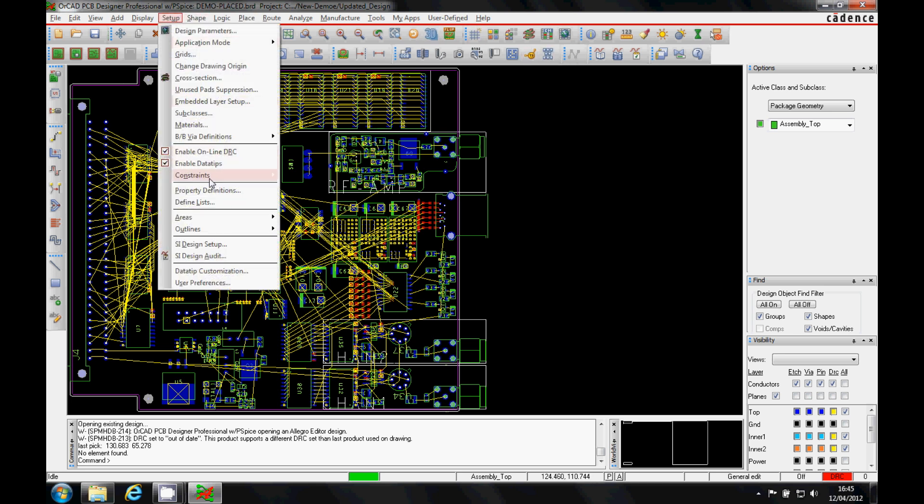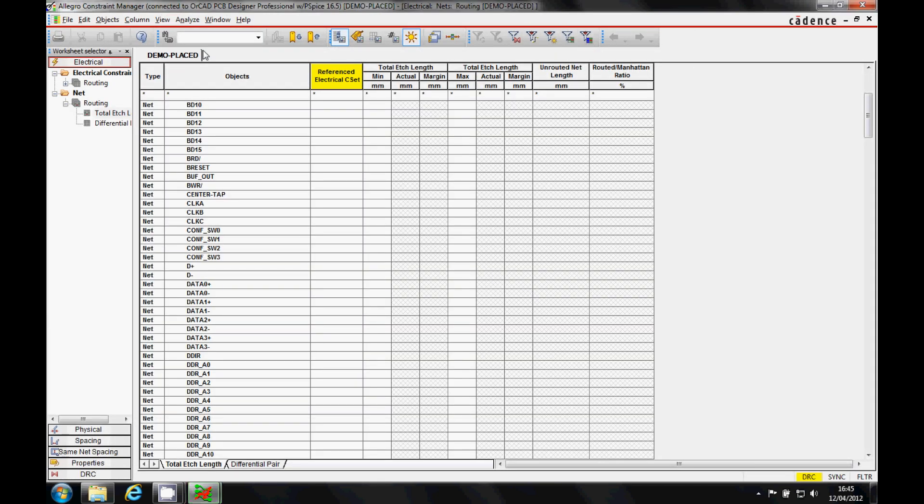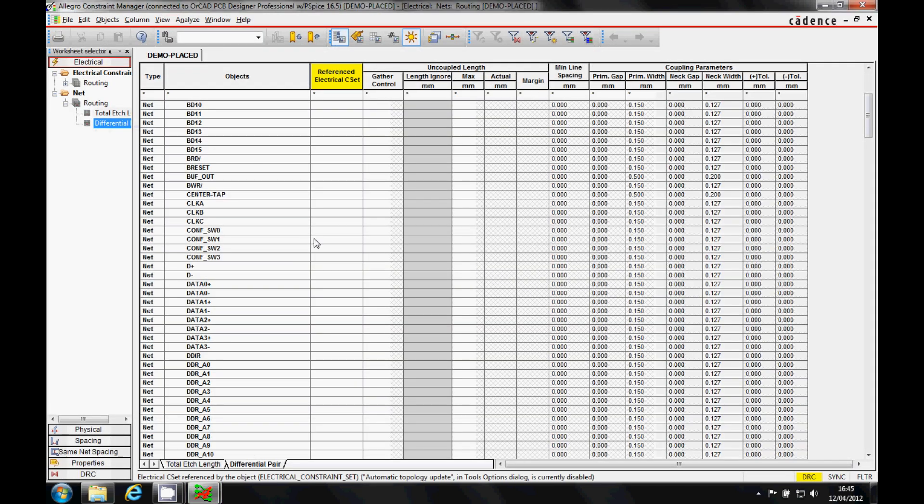So we can either do this from Setup, Constraints, or Launch ConstraintManager, or we can use the icon to get that. But we'll go to the list of the nets, so we'll go to the nets differential pairs.